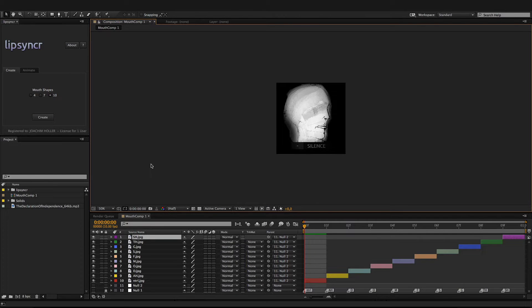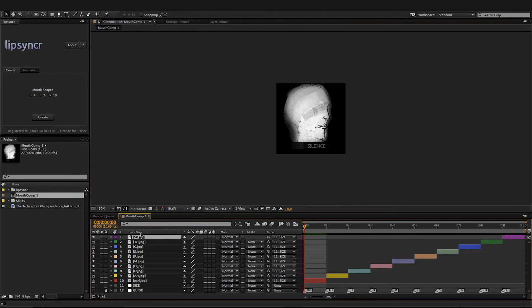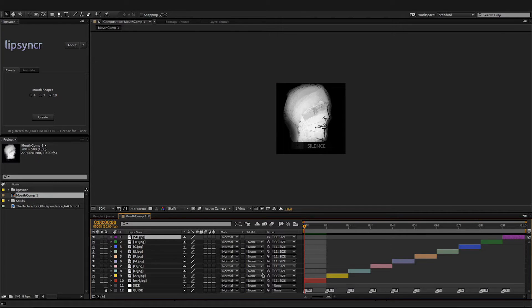It almost instantly created a new composition called MouthComp1 and imported template images, aligning them along the timeline.